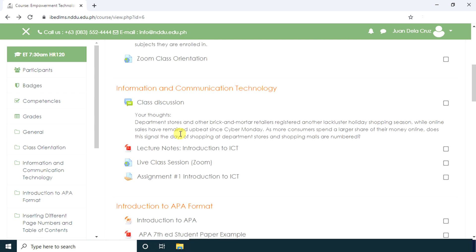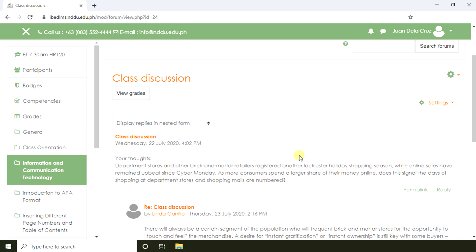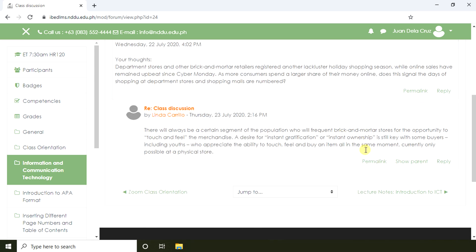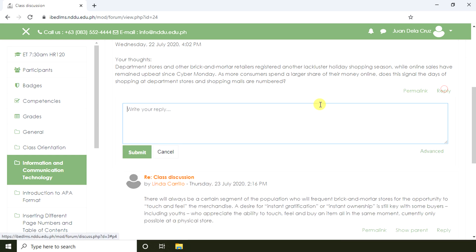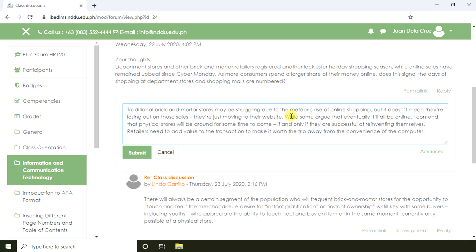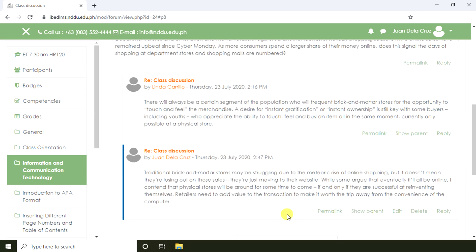This forum is used by the teacher for the class to have a synchronous discussion about a certain topic. A student can also see other students' posts. To post reviews and opinions, click Reply, then click Submit. Here's our reply, and now let's go back to our course.